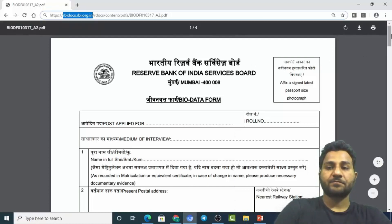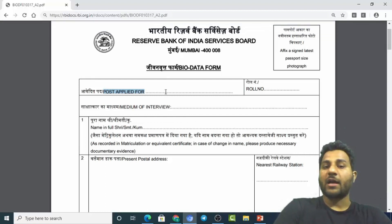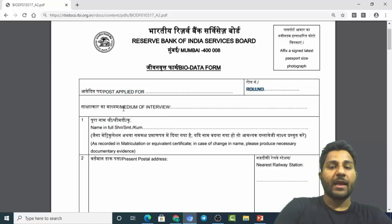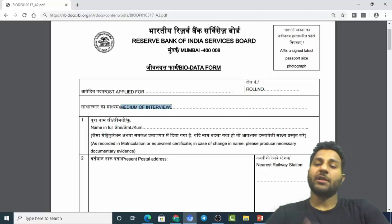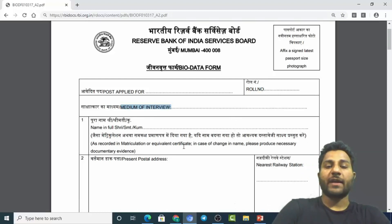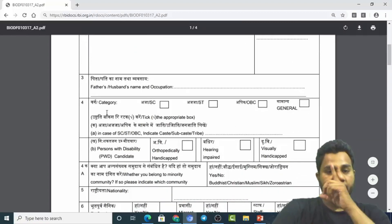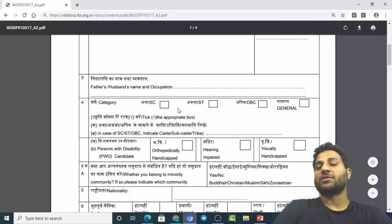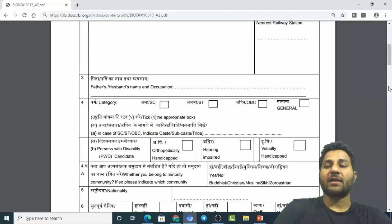First is 'Post Applied For' — you must fill this for the post you are applying for, like RBI Grade B. Your roll number will also be provided. Then comes 'Medium of Interview' — whether you want to give your interview in English, Hindi, or any other language. You will also need to provide your name, address, nearest railway station, parents' name, and category — whether you belong to General, OBC, or SC/ST. If you belong to SC/ST, provide your subcaste as well.